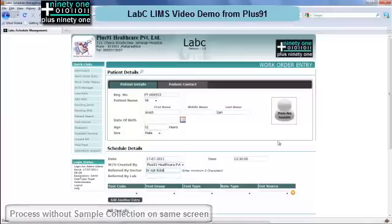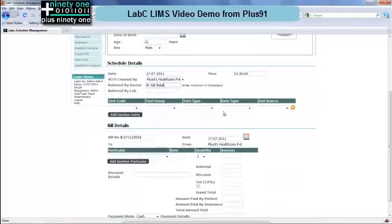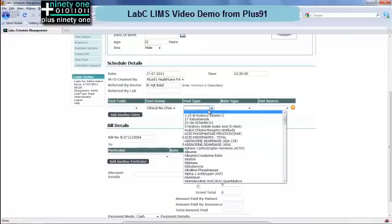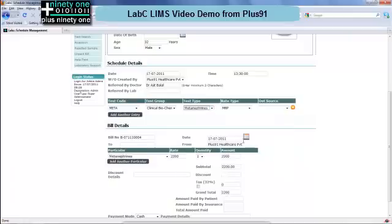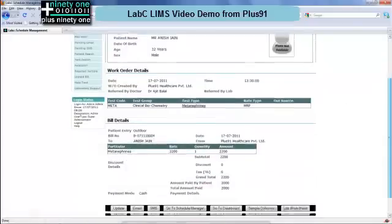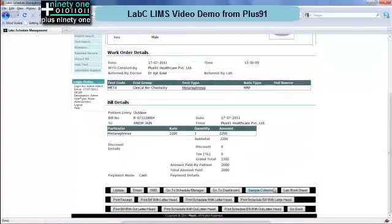You enter the demographic details and select the doctor. You can select the test and also select whether the test should be outsourced to another lab, in case it is not done at your lab but you send the sample to a second lab. After that you can add the billing details. The bill is also auto-generated from a rate list which you have entered in the system. Again the same options are possible below.